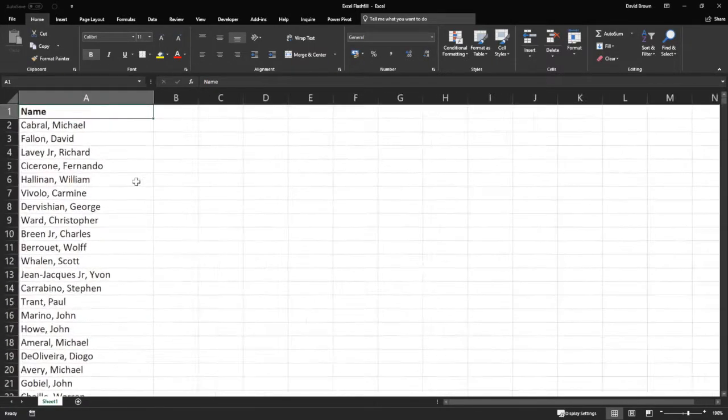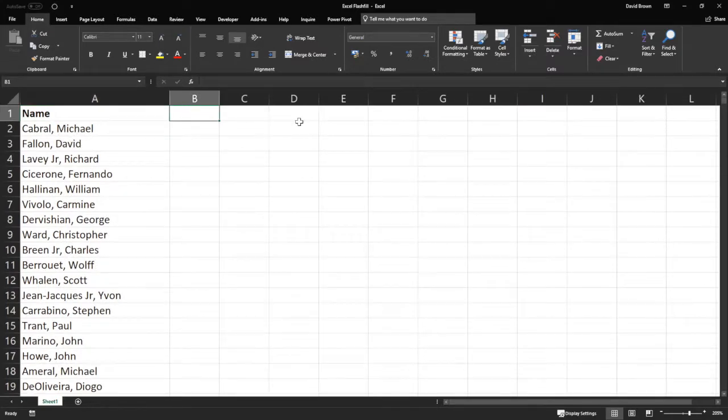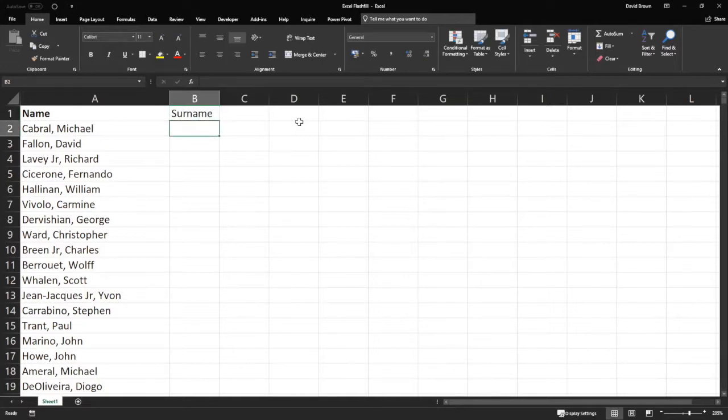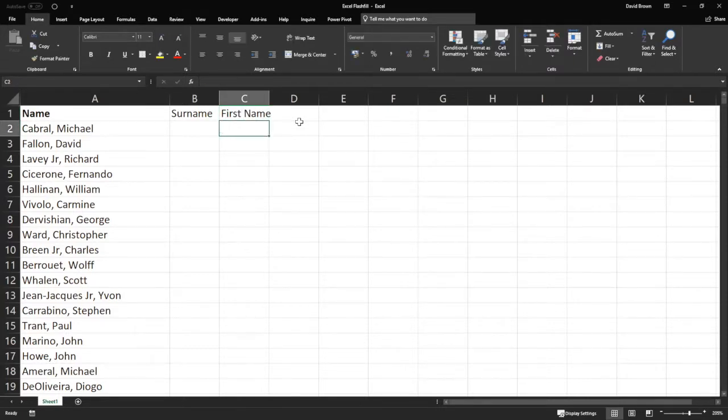So look at these names, these common names we have. Let's assume I just want the surname, and then I want the first name.